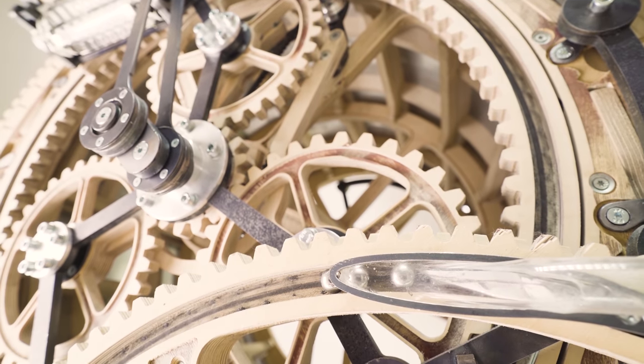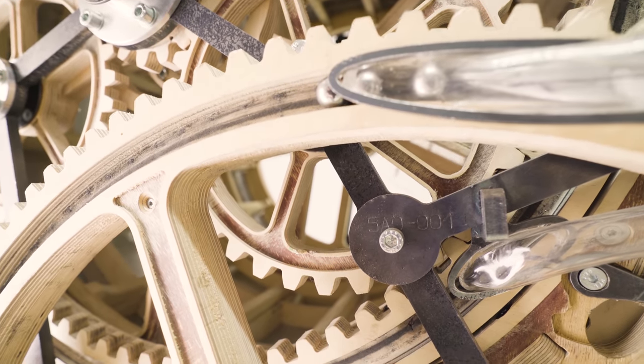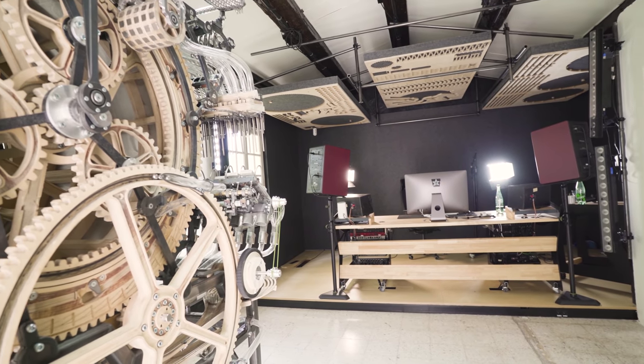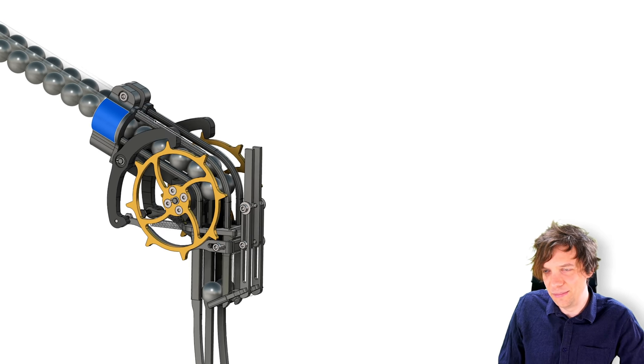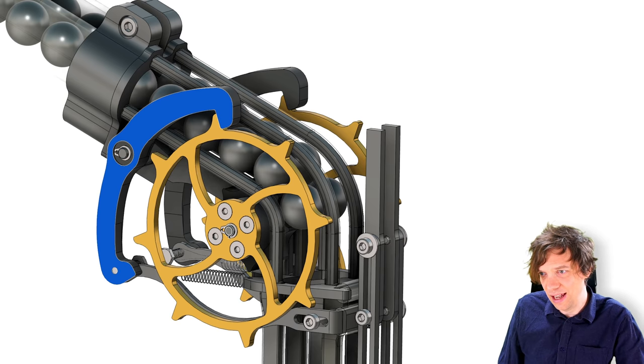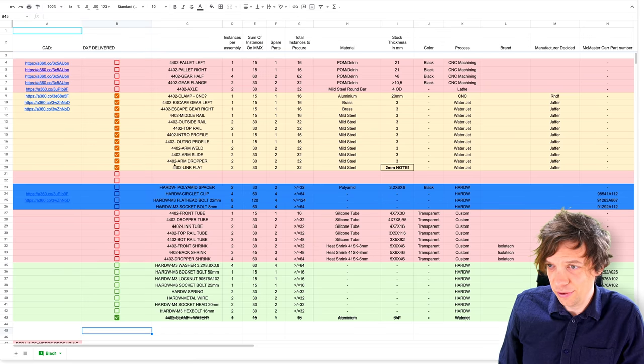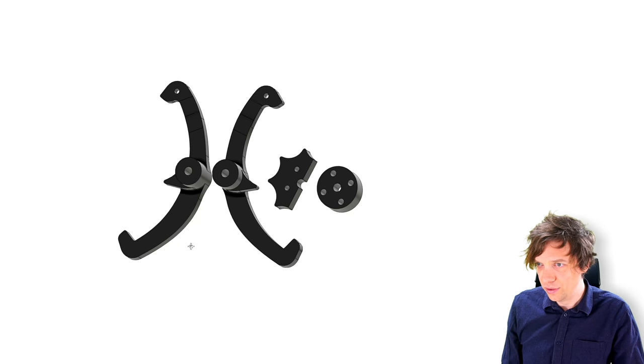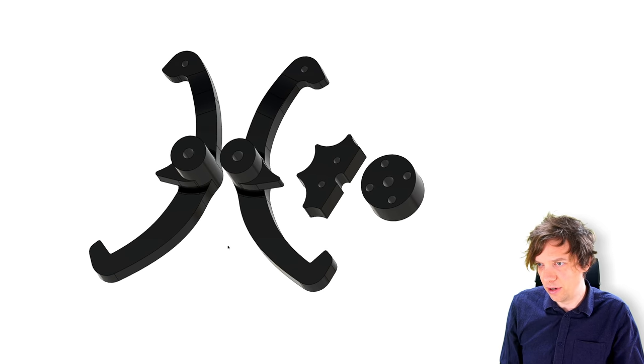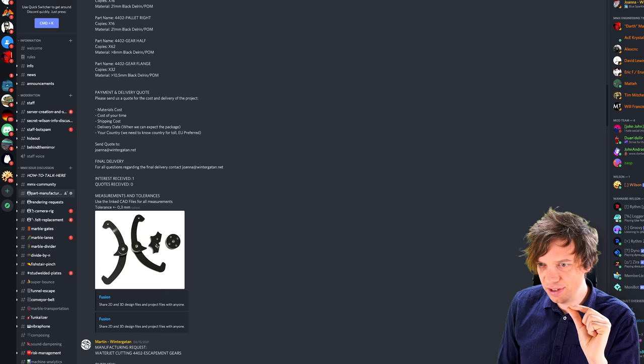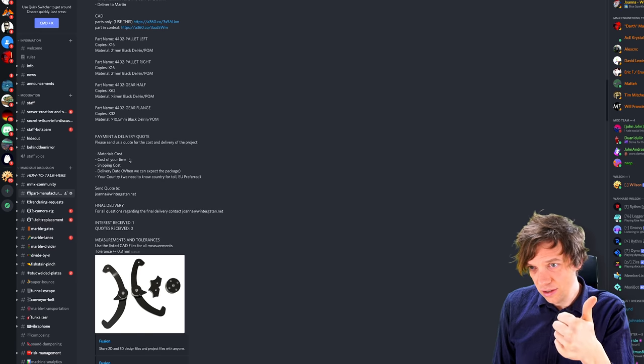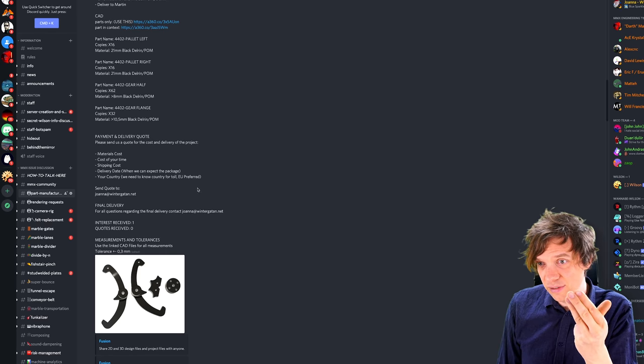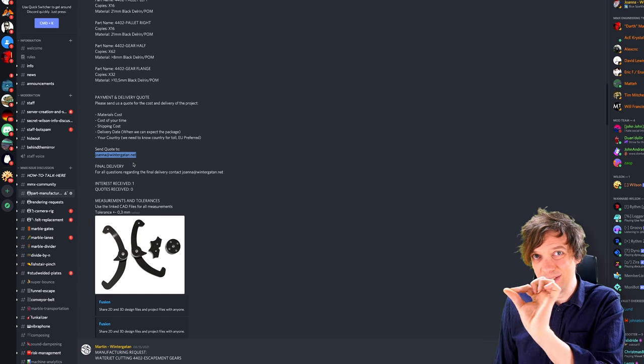All the metal parts are being water cut by Jeffer in Cleveland, Ohio, including these brass gears are water cut from one eighth inch thickness brass material. It's going to look so cool. And the aluminum clamp is being five axis milled machined in Sweden by RHDF. So that's going to be shiny and cool. But I'm looking for help with the POM parts and the axle parts. Maybe you can help me make them. I made a bill of material for this gate and I'm looking for someone to make these items. The first batch is these POM Delrin parts in black. I have advertised this on the new part manufacturing request channel on Discord. You can go to Discord and go to the part manufacturer and see the info. What we want you to send us is the materials cost, like the cost of your time and shipping cost, when you can deliver, which country you live in. And then we would like you to send this quote to joanna at wintergatan.net.